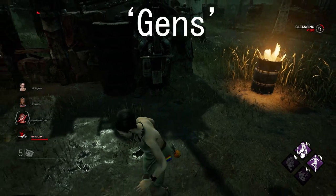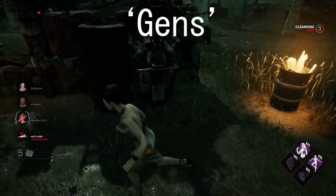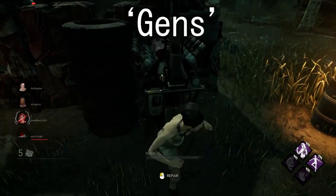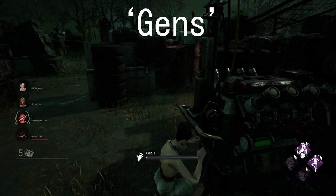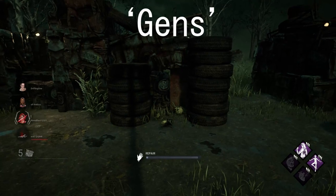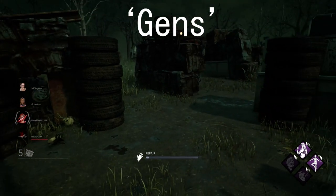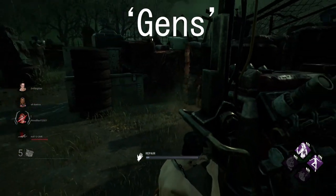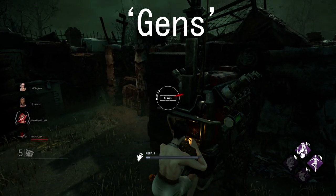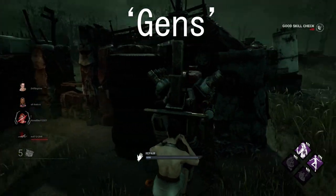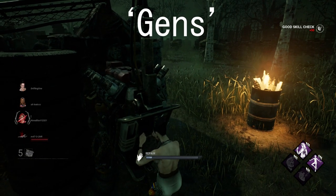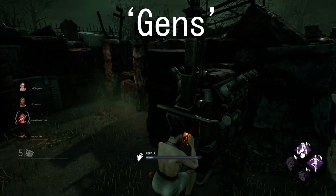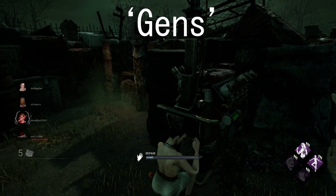Starting off, number one will be gens, which are generators. These are the main objectives that survivors have to do to actually complete and escape the trial. These are also the things that killers want to protect while they're trying to kill the survivors. Very self-explanatory.